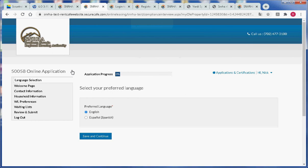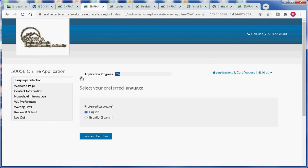And if we are a brand new applicant the only thing that we have available to us would be to fill out a 5058 online application. This is the quick starter application that we need to fill out in order to apply for housing or a wait list for the Southern Nevada Regional Housing Authority.